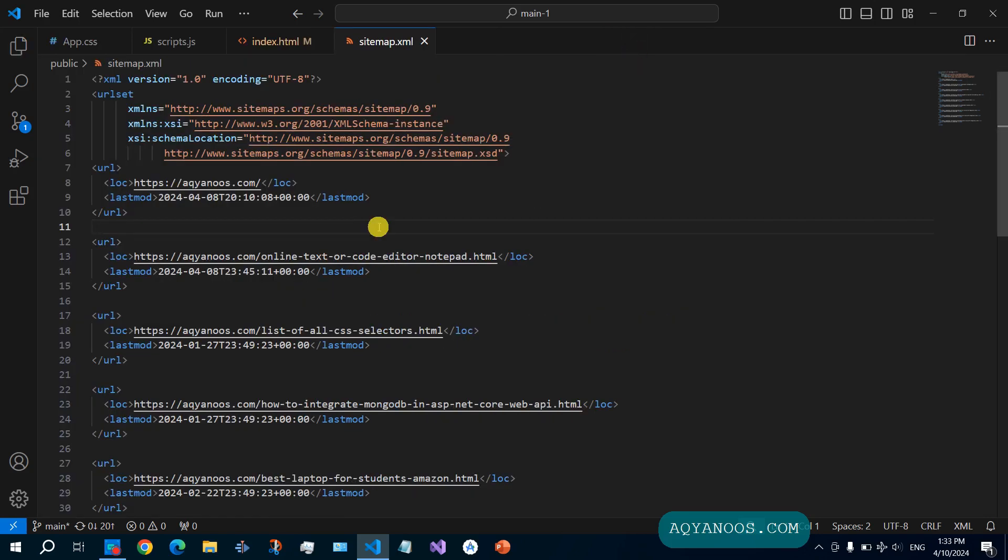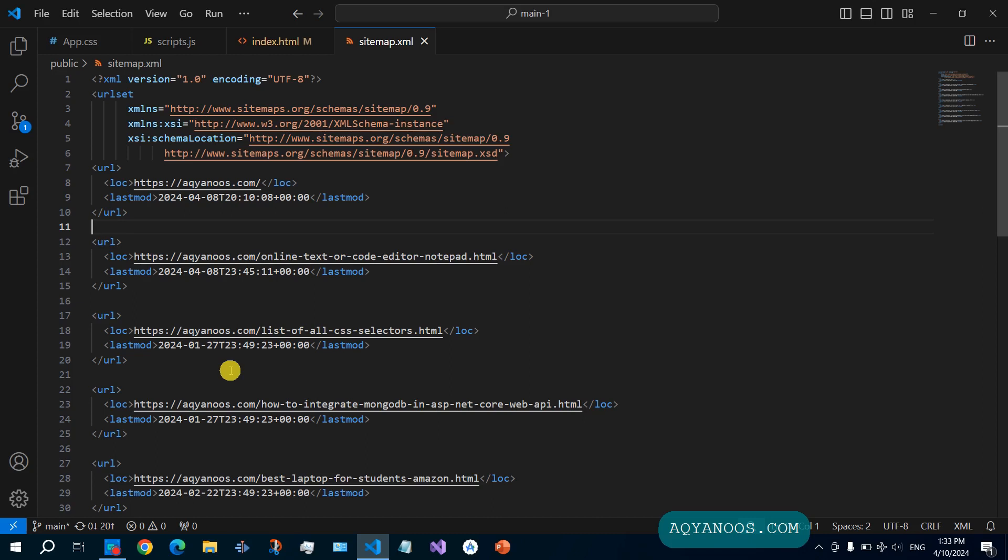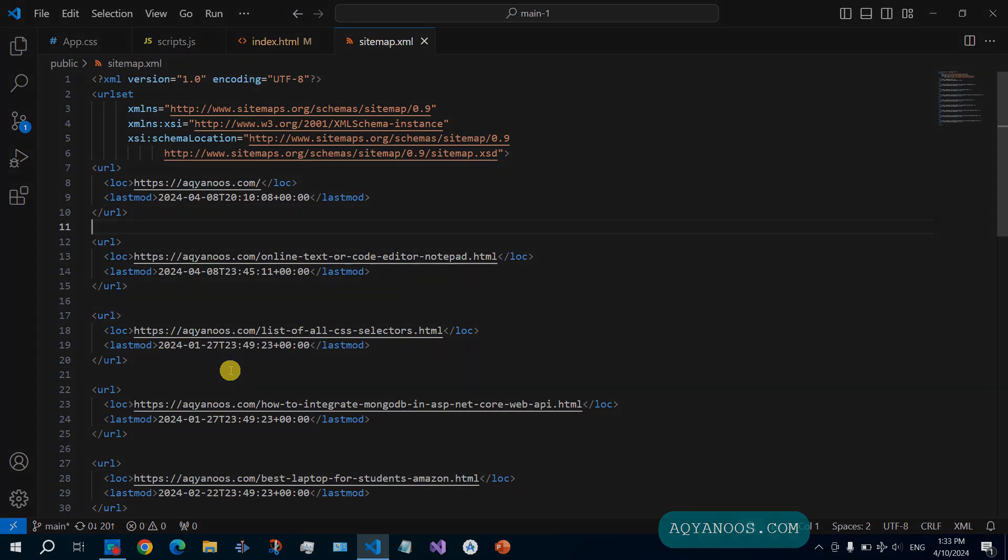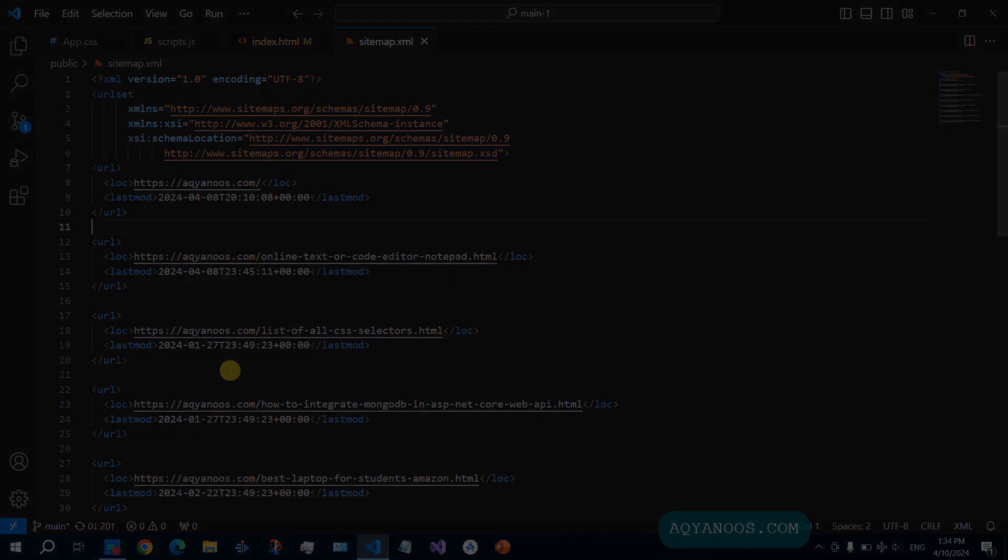Sitemap.xml also helps the search engine. In the sitemap, you specify which pages should be indexed, or in other words, which pages should the search engine show to the user.